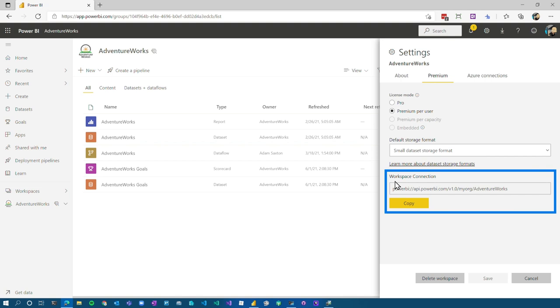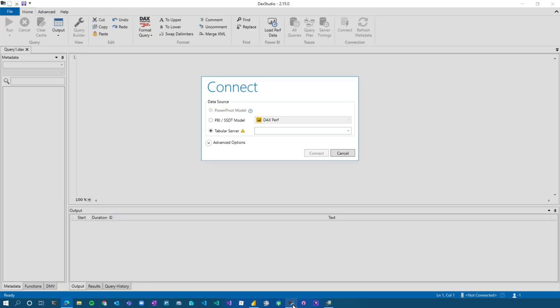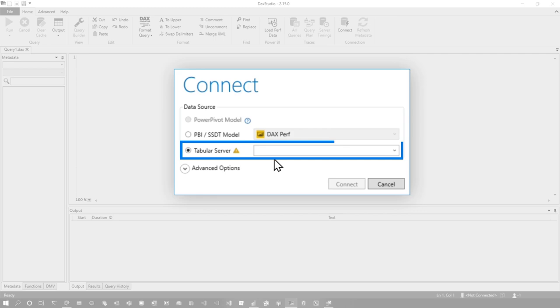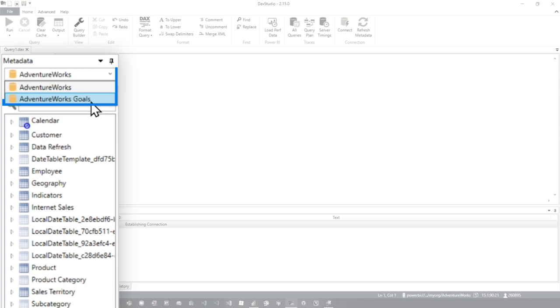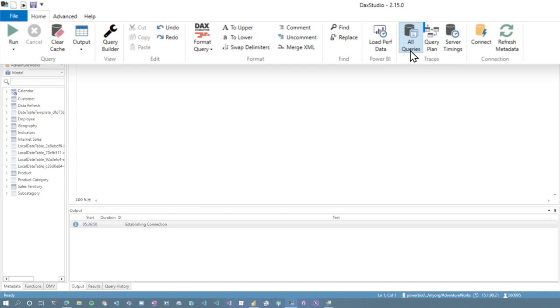That is my XMLA endpoint. I'm just going to copy that and go back over to DAX Studio and I can put that in. And if we do connect, I'm going to have to log in. Once we're connected, we'll see the different datasets that are there. So I've got my AdventureWorks dataset. Then what I can do is hit all queries.